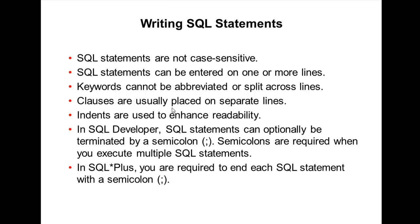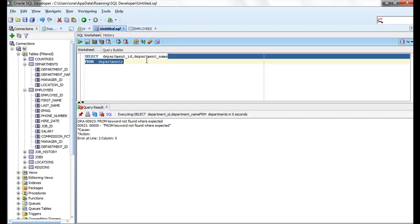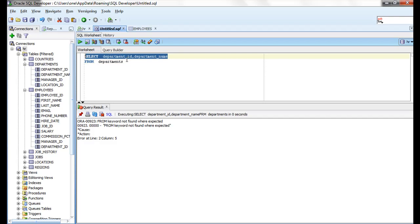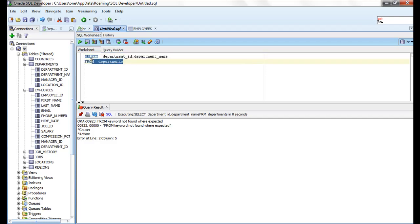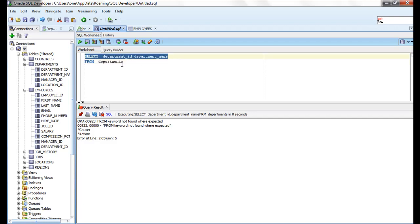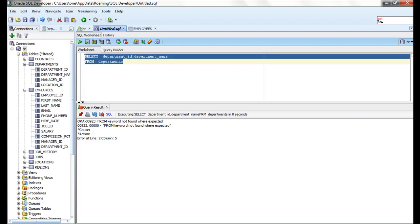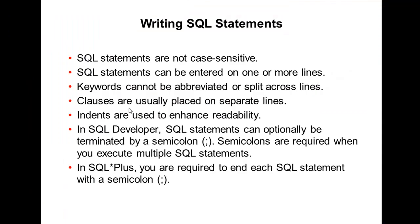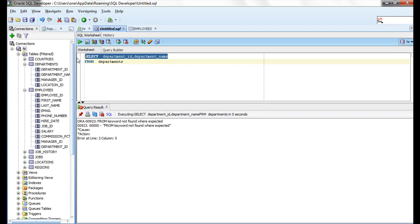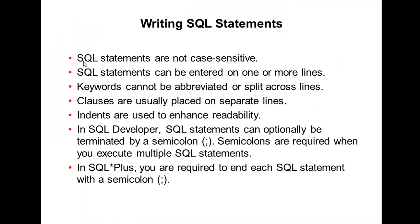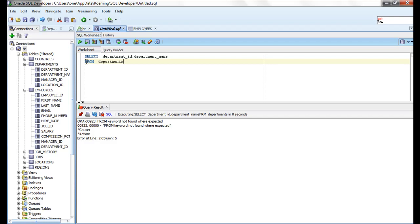Clauses are usually placed on separate lines. The SELECT clause is on one line and the FROM clause is on another — together they form one complete SQL statement. Indentation is used to enhance readability. This is a coding standard — it's better to use indentation for readability purposes.